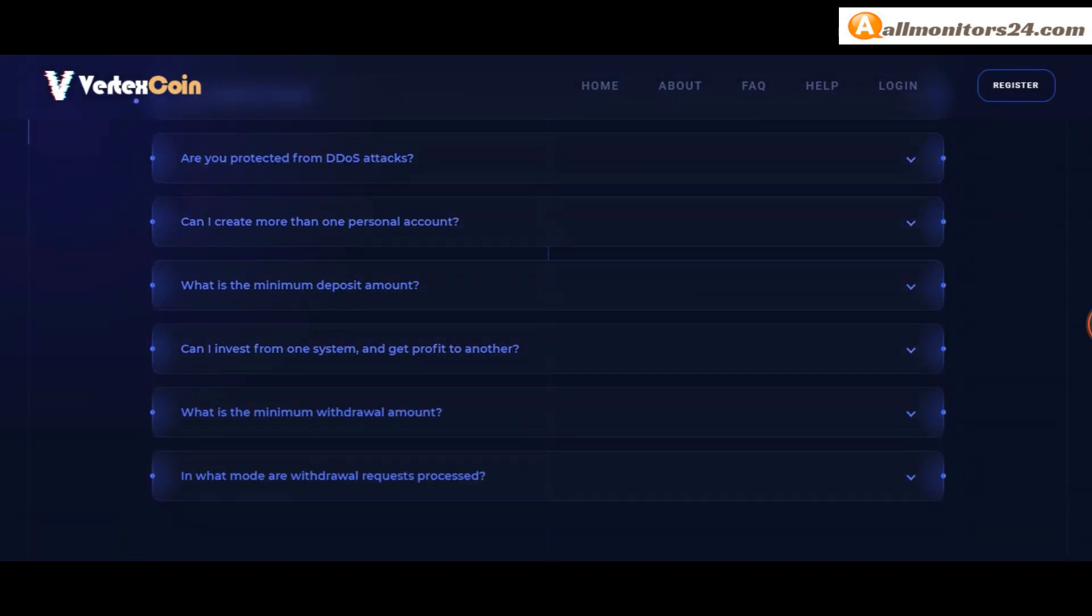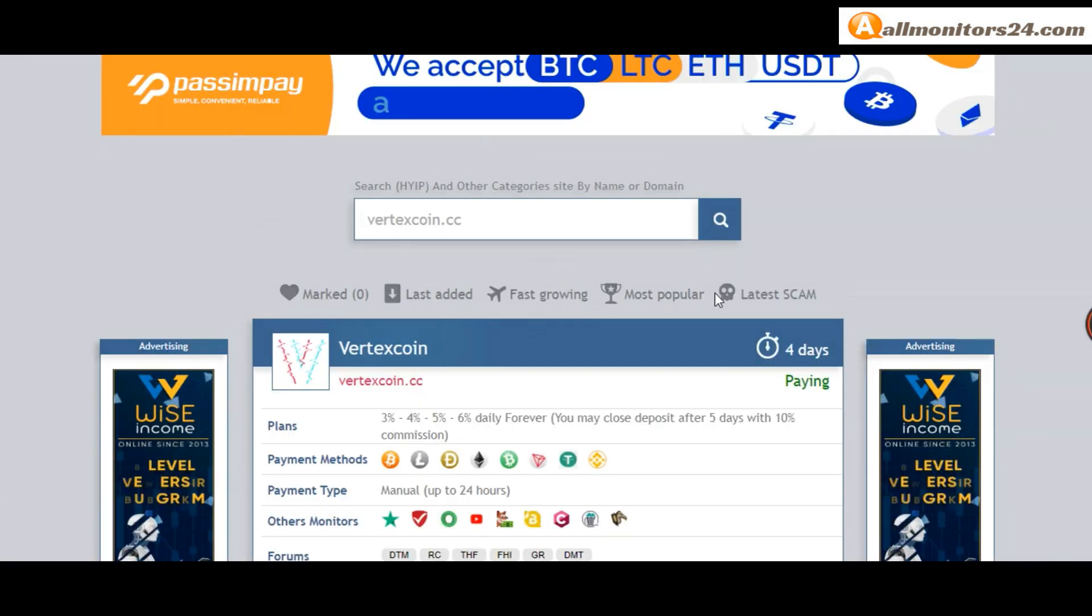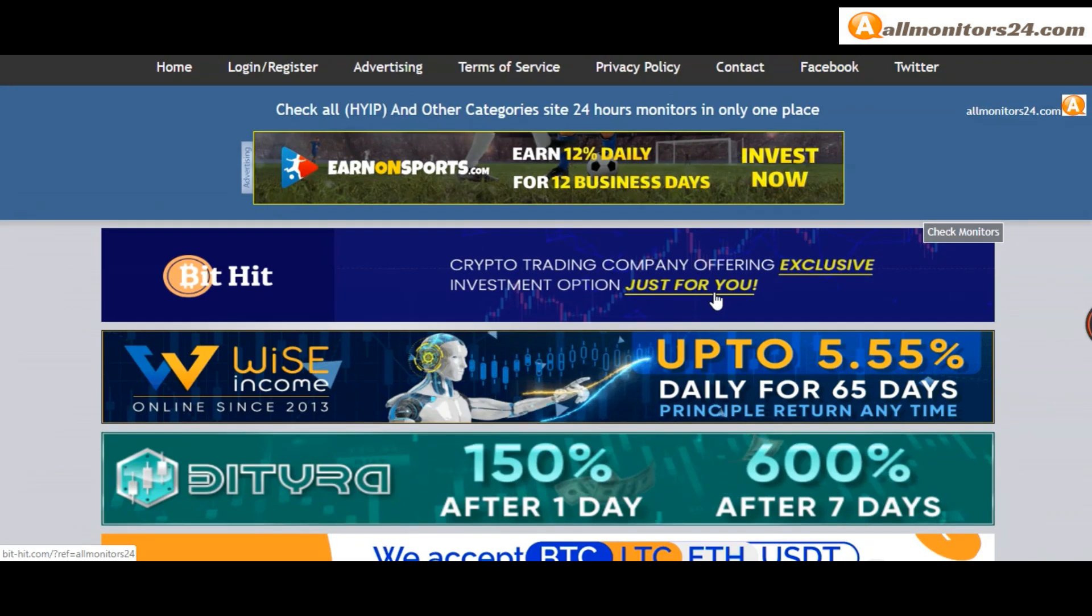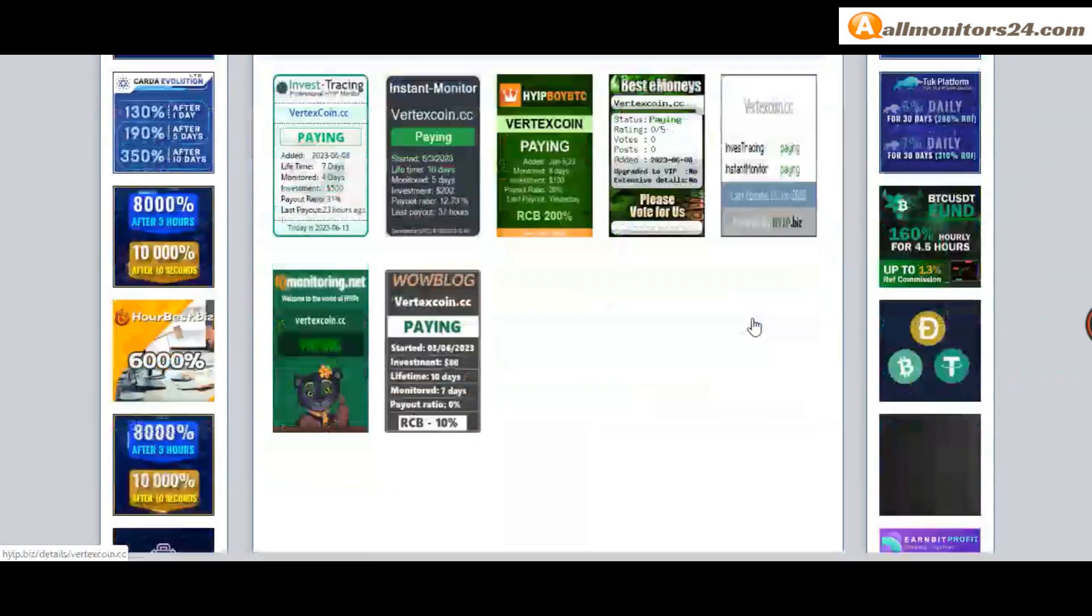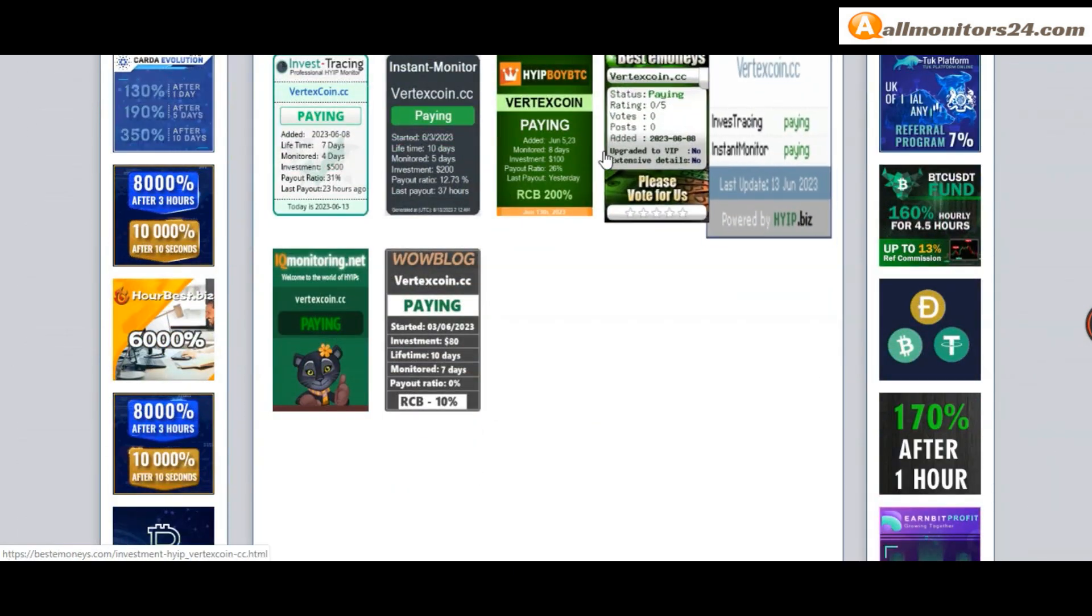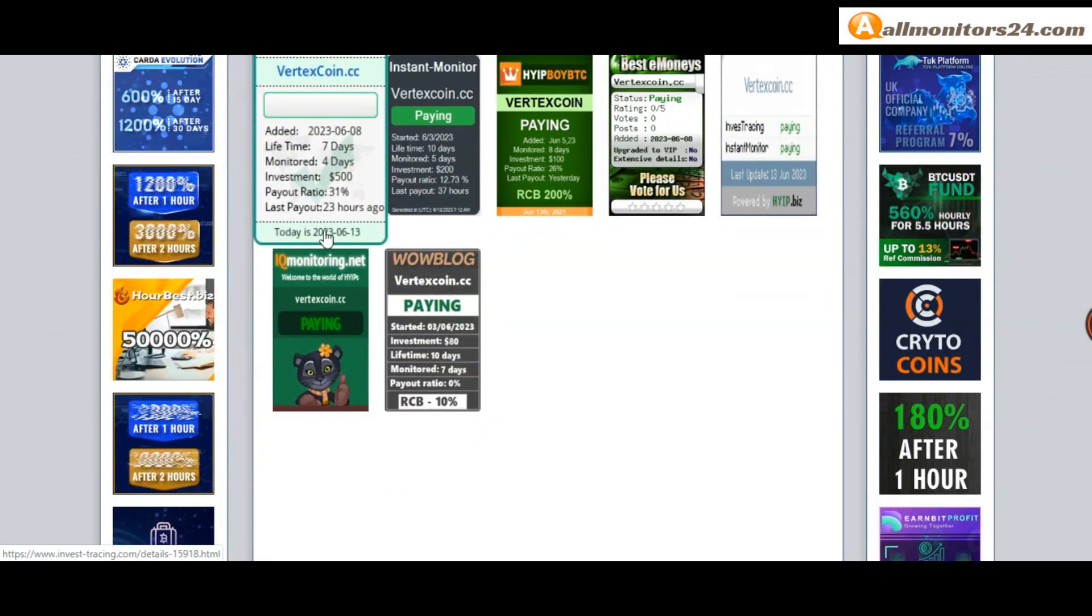So don't waste your time, sign up and login, choose plan, invest, make money, and visit our site every day, allmonitors24.com for every update. Okay, good luck, take care.